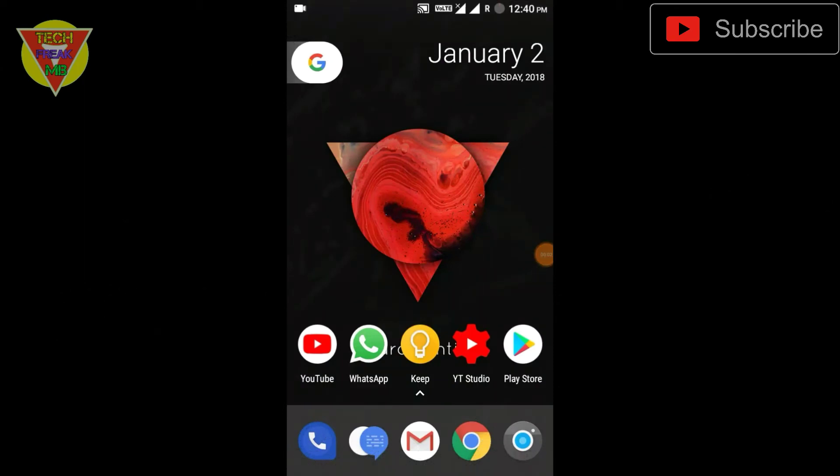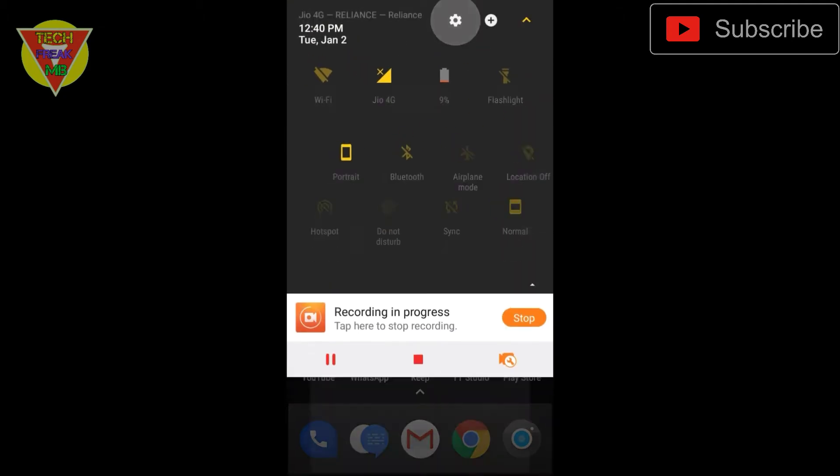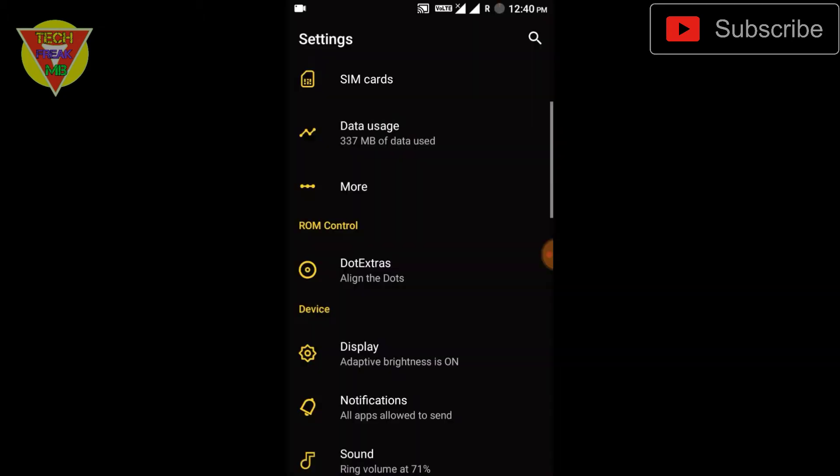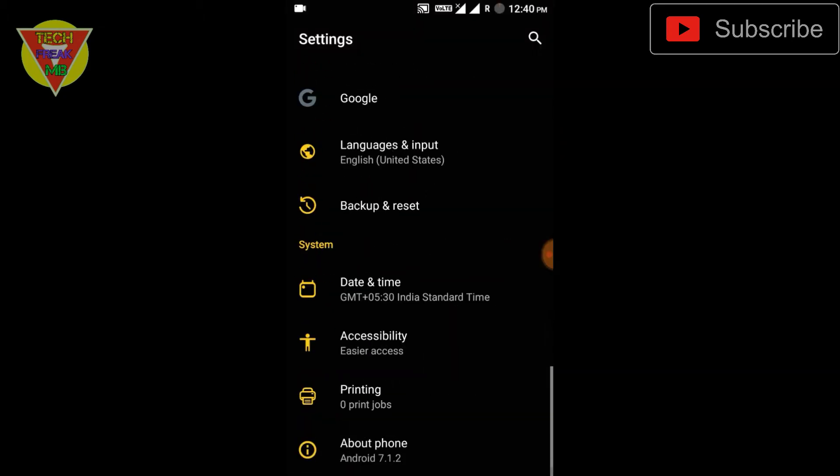Hey what's up guys, this is your TechFreak MB. In this video I have the Dot OS for Redmi Note 2, Redmi Note 2 Prime. I know I've reviewed this ROM two times before, and this is now the third time. In this build, everything has been fixed.